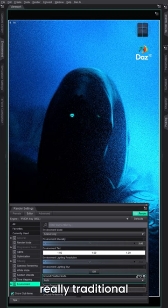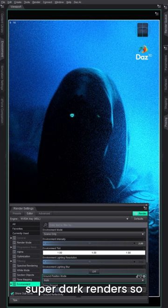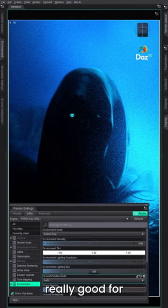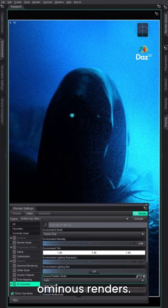And this is how you can get really, really traditional, super moody, super dark renders. So really good for those spooky or more ominous renders.